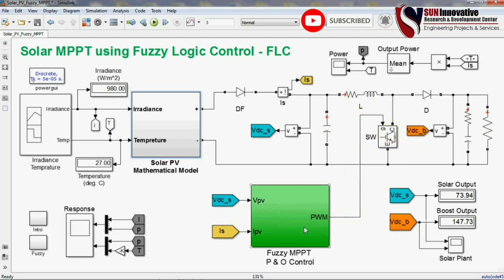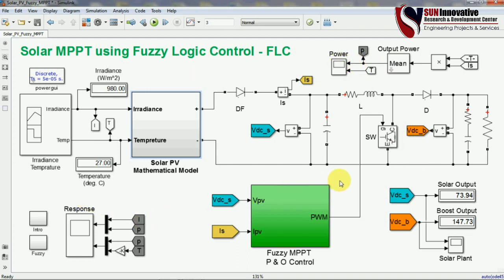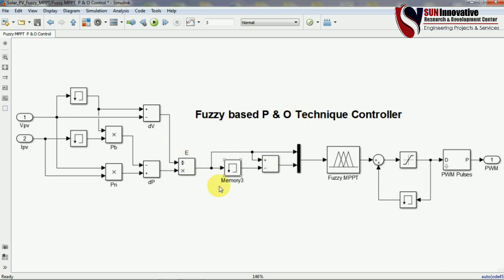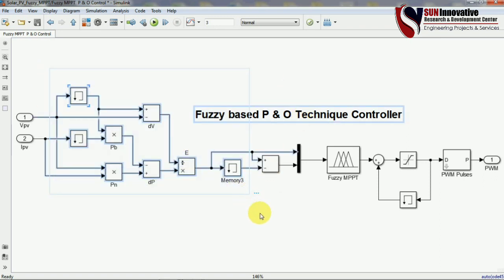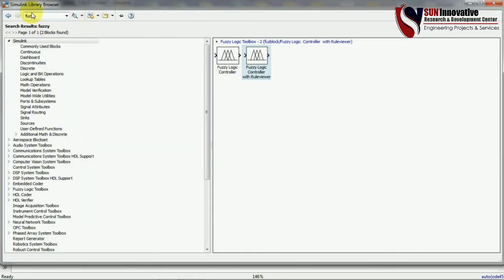The gate pulse connects to this MPPT fuzzy P&O block. I would also like to tell you about the measurement — these are the mean power measurements, this is the response, and this is the solar display showing the solar output and boost output. Now I am opening the subsystem of fuzzy logic MPPT. This is the technique and algorithm for the mathematical modeling of P&O and the main important block is the fuzzy MPPT. This block is available in the library — you can search 'fuzzy' and find two blocks.